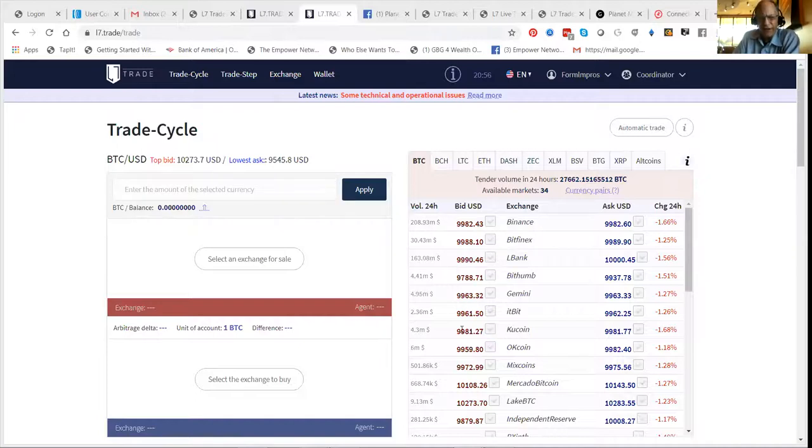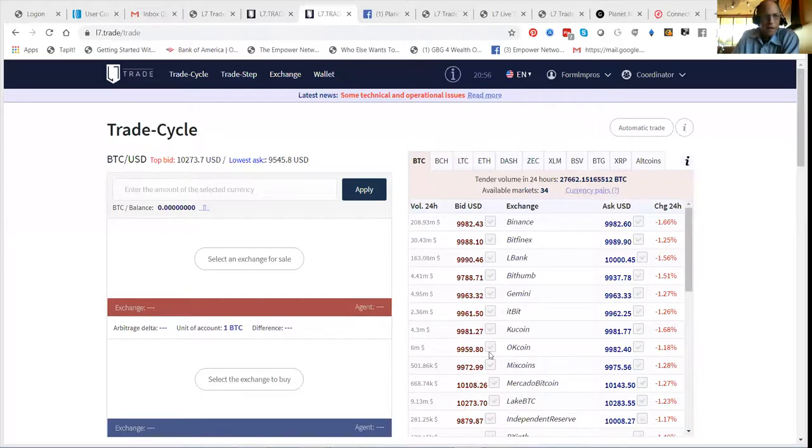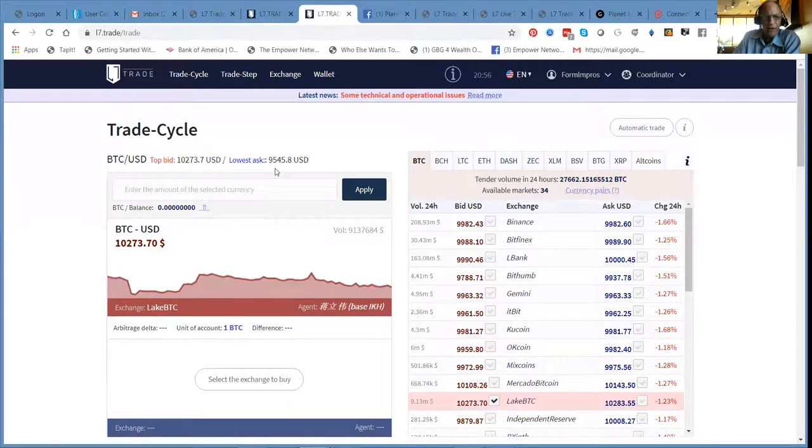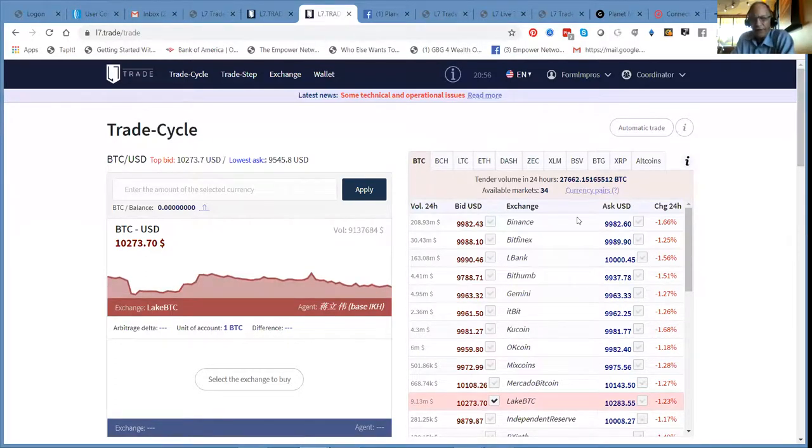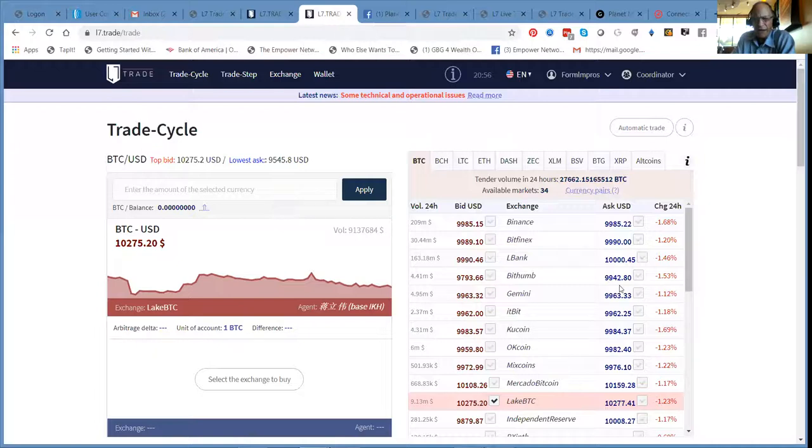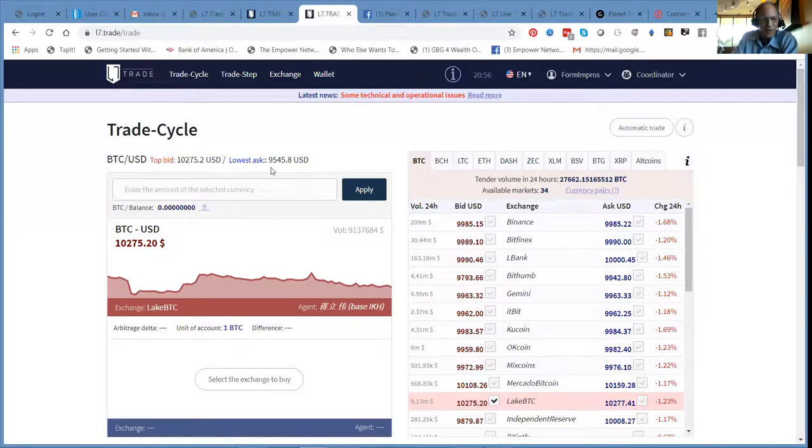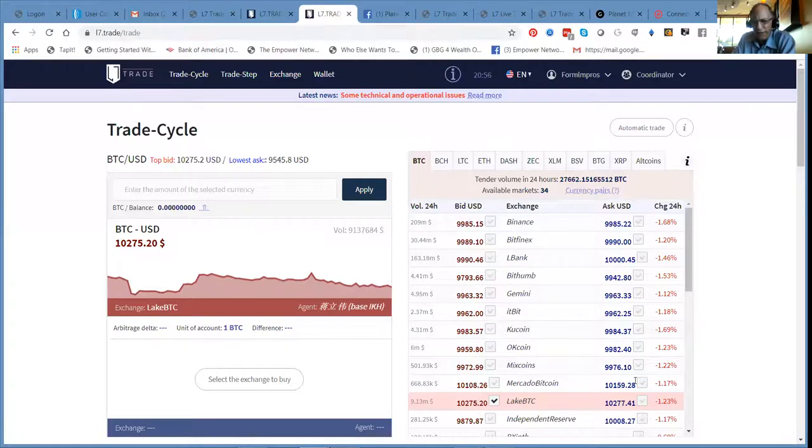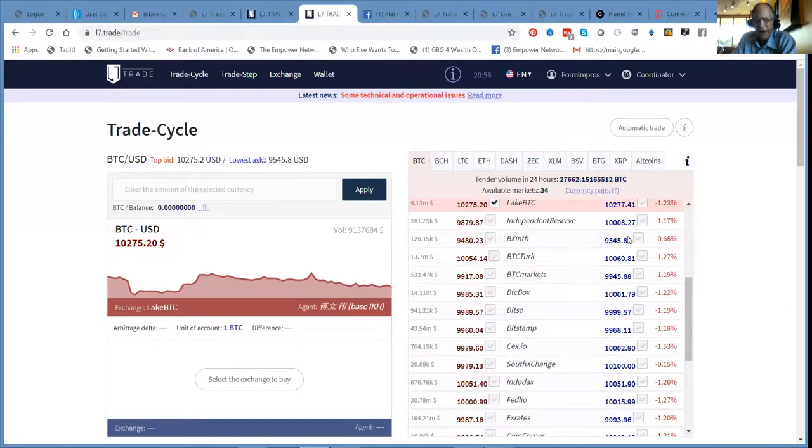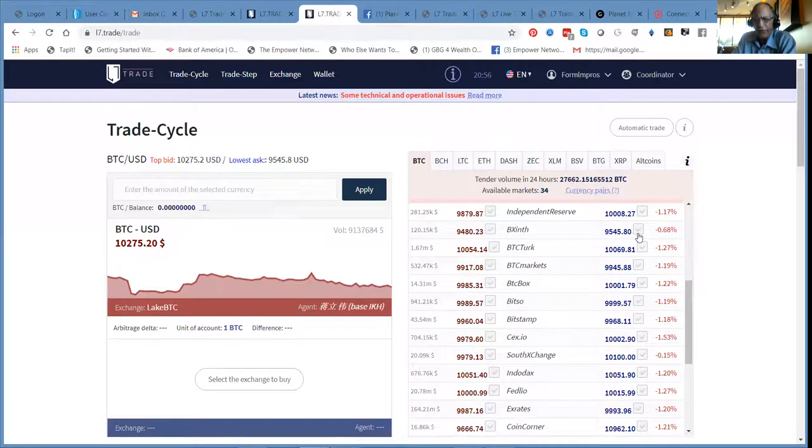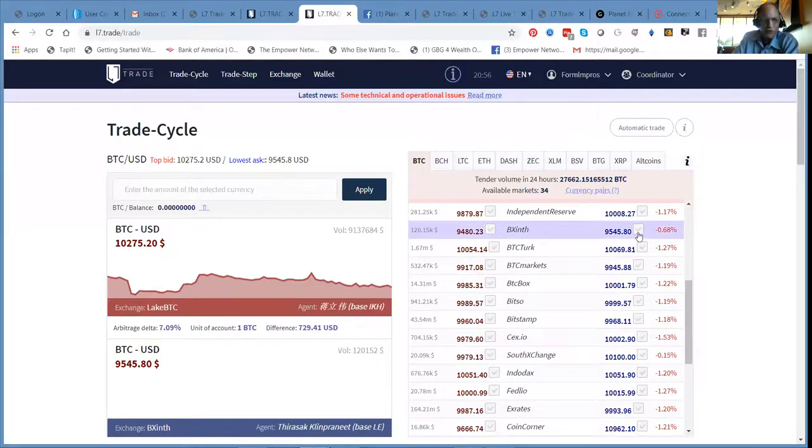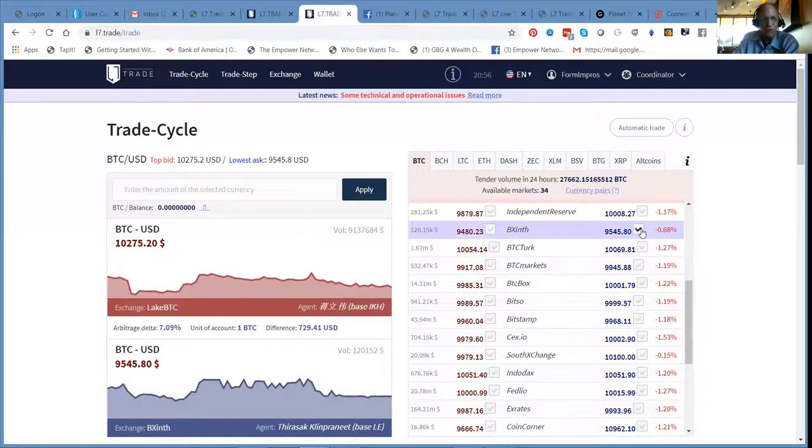So you go over here to find ten thousand two hundred seventy three, and you click this left box. And then you've got the low bid here, ninety five forty five. So you've got to find ninety five forty five. It's a new or lower bid because they keep changing. Ninety five forty five, let's let it go down a little bit. So we'll be trading between these two currencies.